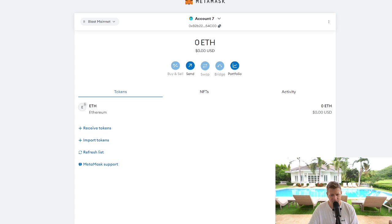So it's as simple as that to add Blast Network to your MetaMask wallet. Now there are links in the description of the video for all the different networks, so you can add each and every single one to your MetaMask wallet.